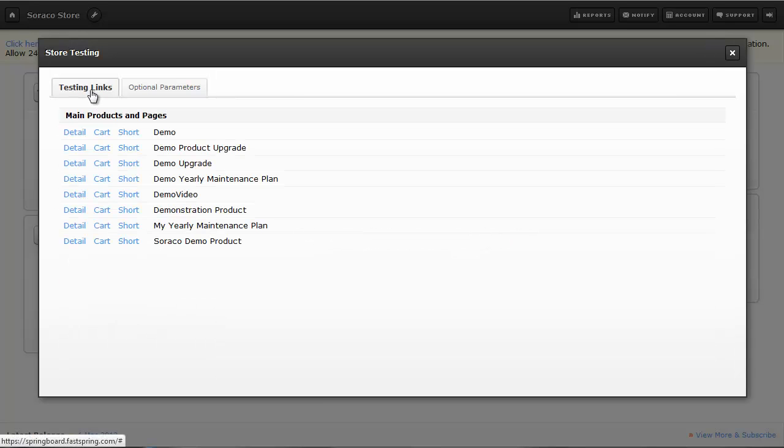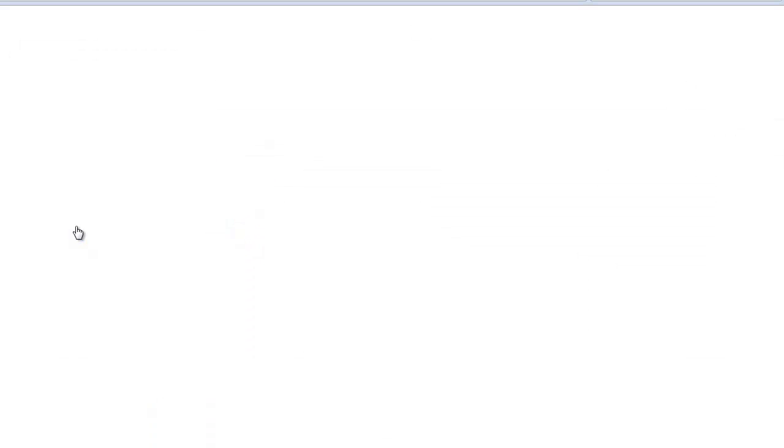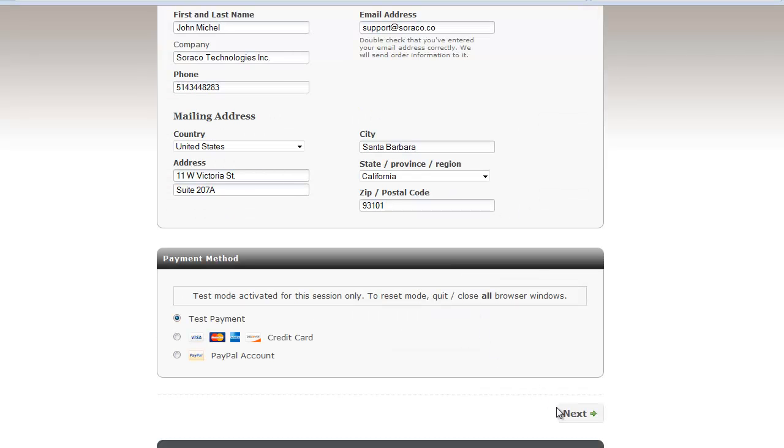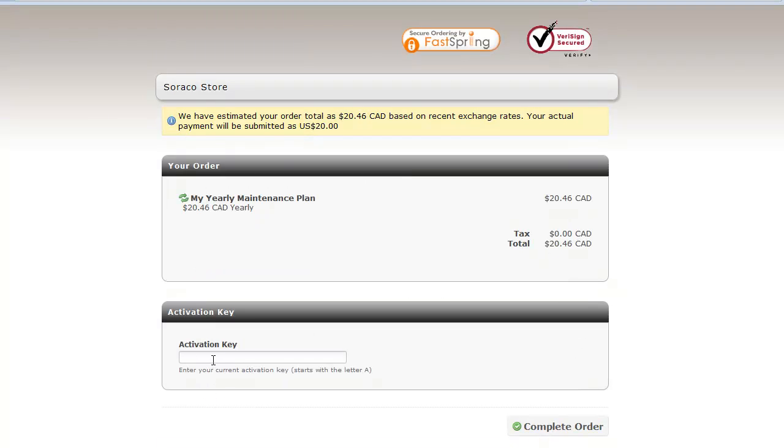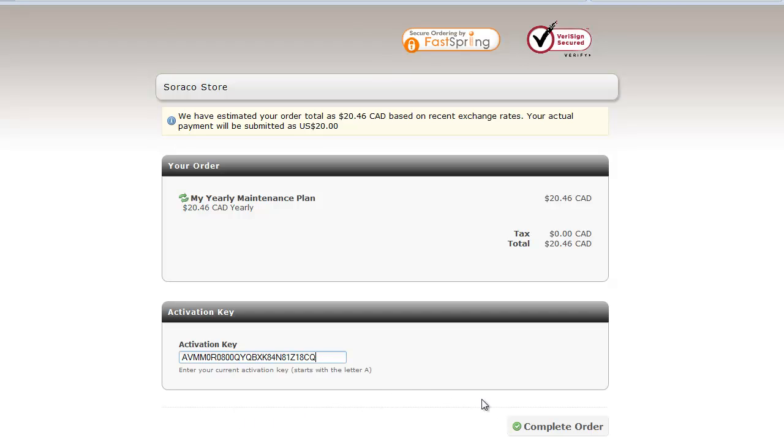Back to Testing Links, and then down to Detail, and let's flow through an order. Everything looks good here. I'll click Next, and paste the activation key that I copied. Now we'll complete our order.